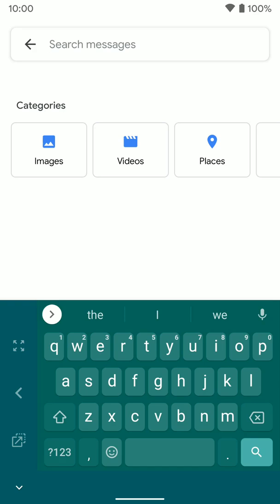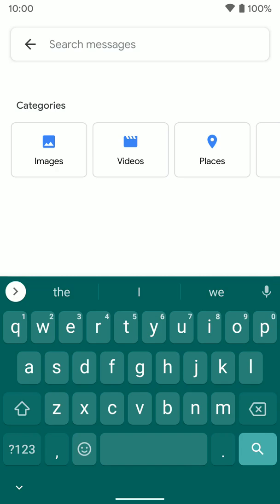If you want it to go back to full screen, just tap on this little box with the arrows here, and now we're back to the normal keyboard.